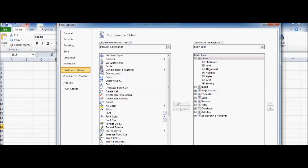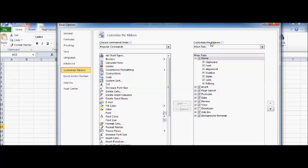So this is the output, this is the layout. You can see here these are the options given: Choose commands from, and these are the popular commands. And this is how you can customize the ribbon. For example...